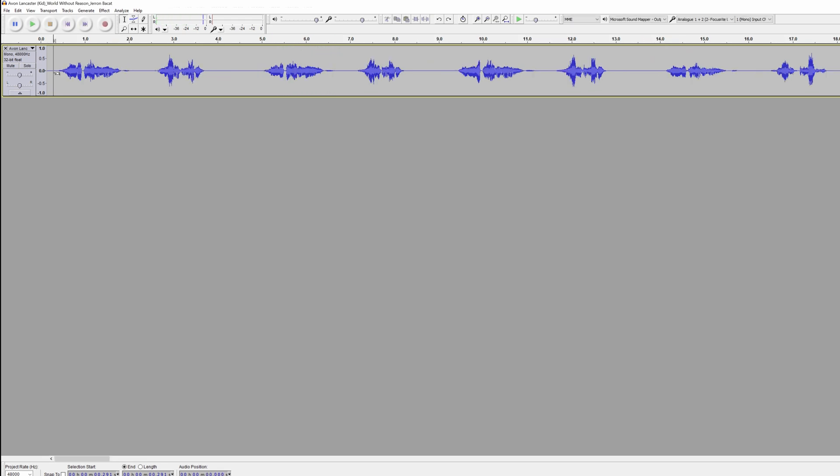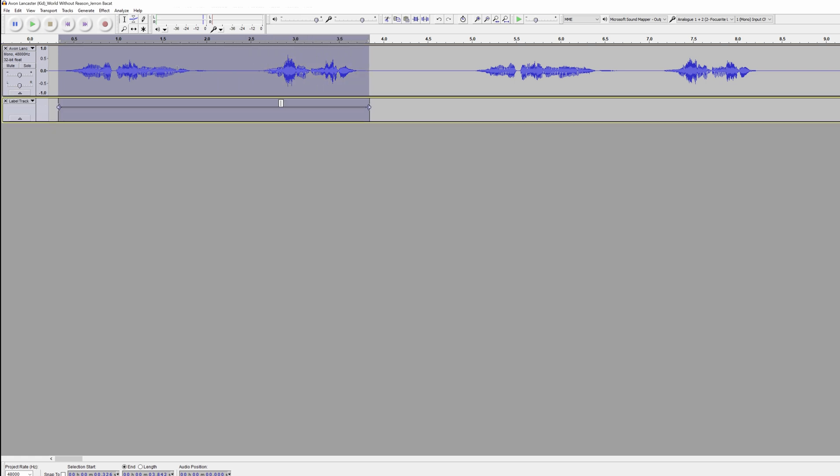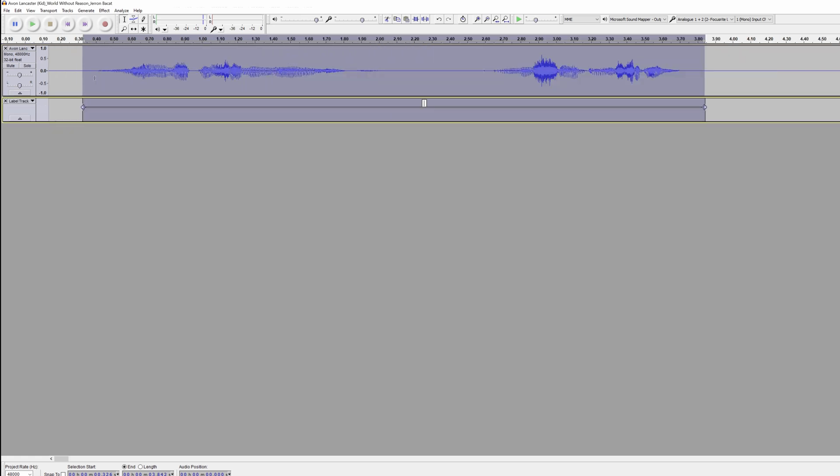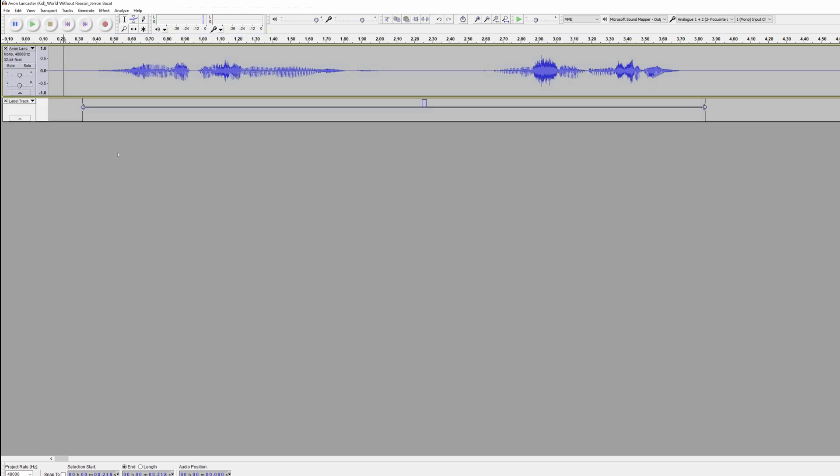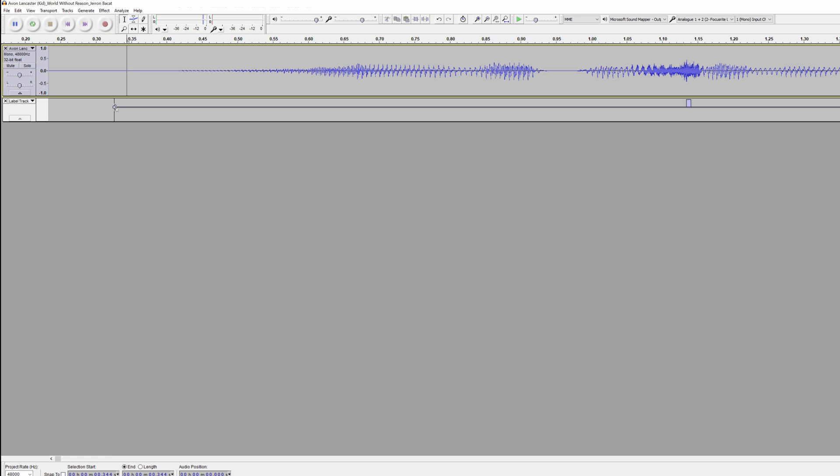I think I like take one the best. So I'm going to highlight this take, and I'm going to hit Ctrl-B on Windows. And what this does is it makes a label for this particular selection, and if I click off, the label still exists. So if we zoom in,